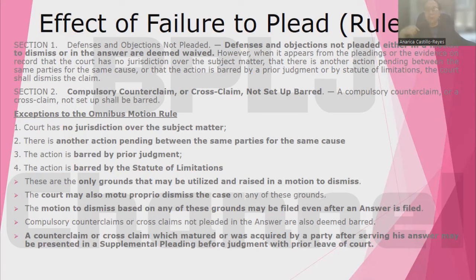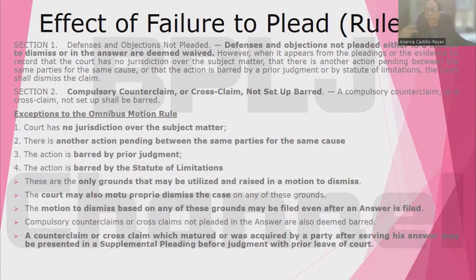The court may also motu proprio dismiss the case on any of these grounds, so there is no need for a formal motion from the parties. For example, on the basis of the complaint itself, if the court sees that the action has already prescribed, the court can by itself, without waiting for any motion, dismiss the case. Or if the court sees, based on the pleadings, that it has no jurisdiction over the subject matter, the court can just dismiss the case even without waiting for any motion from the parties.